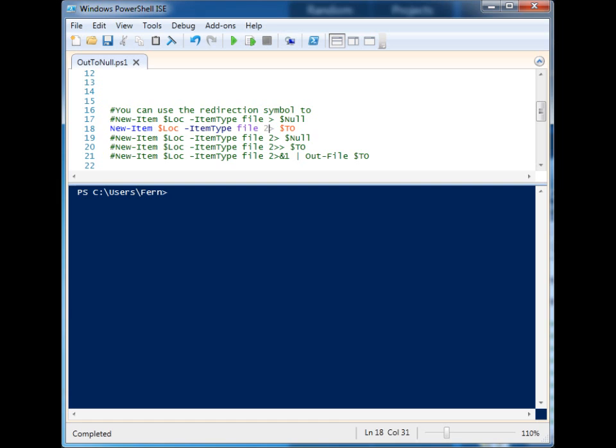We can redirect it to null to simply throw it away. We can redirect it to a file.